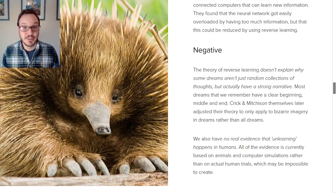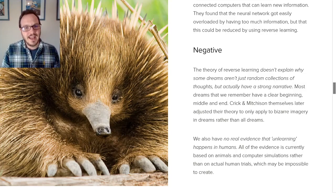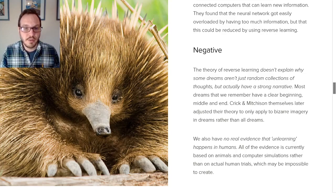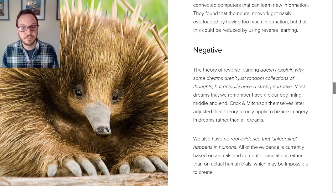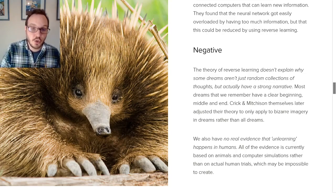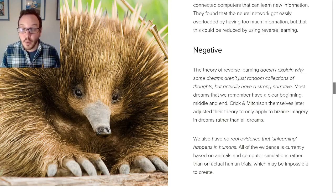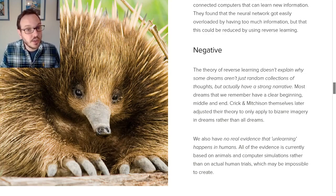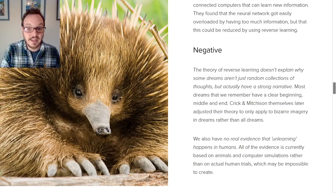Crick and Mitchison later adjusted their theory to only apply to bizarre imagery in dreams rather than all dreams. So they said this whole theory can't explain dreams as a whole, but it can explain why in a dream about the test you're planning to do tomorrow, there's a weird purple elephant in the background. We also have no real evidence that this unlearning occurs in humans. We've seen it in animals and in computer networks, but that's not the same as knowing it happens in humans. We need to be careful not to assume that because we can see it in one thing, it will apply in humans.